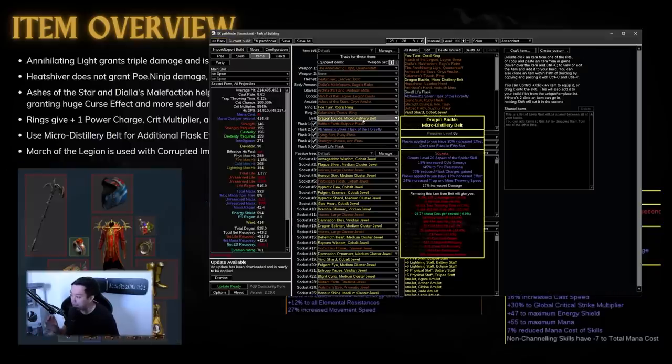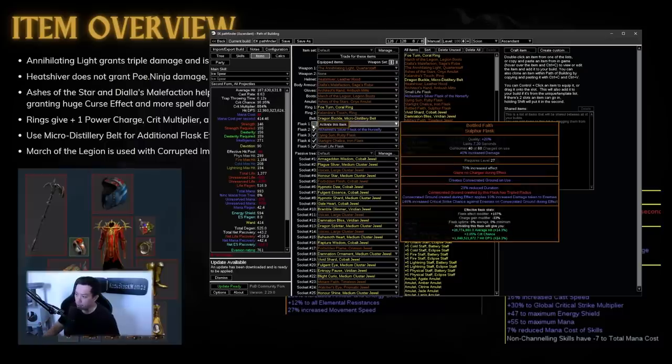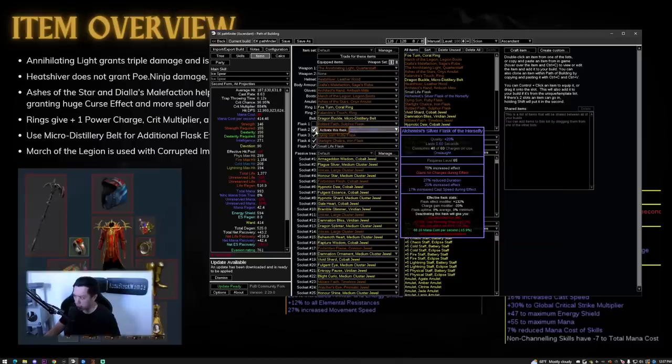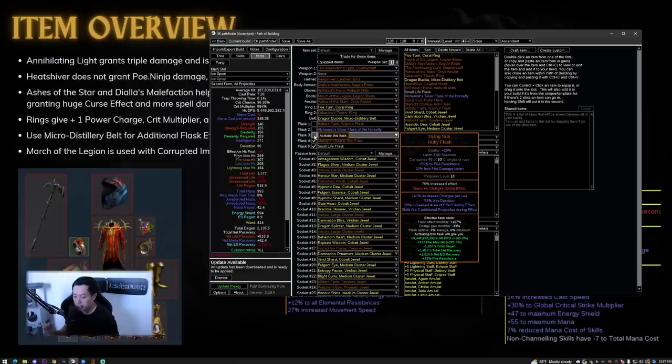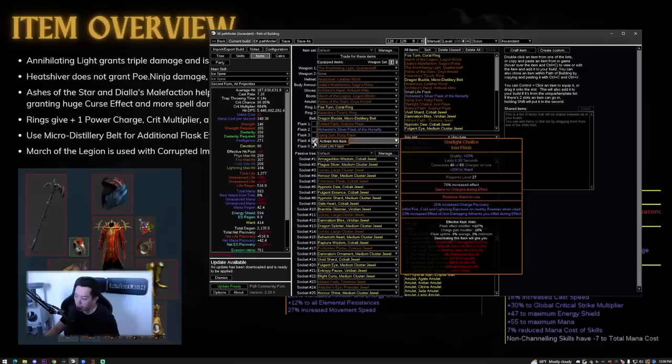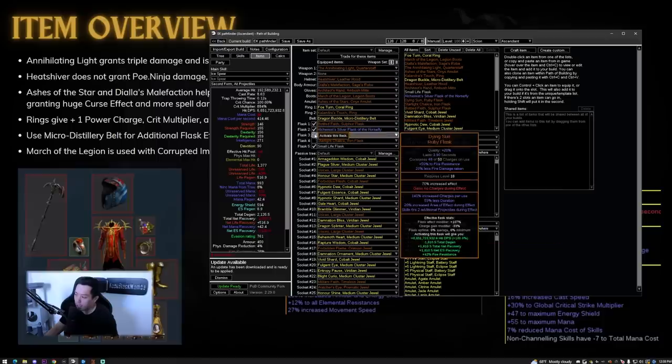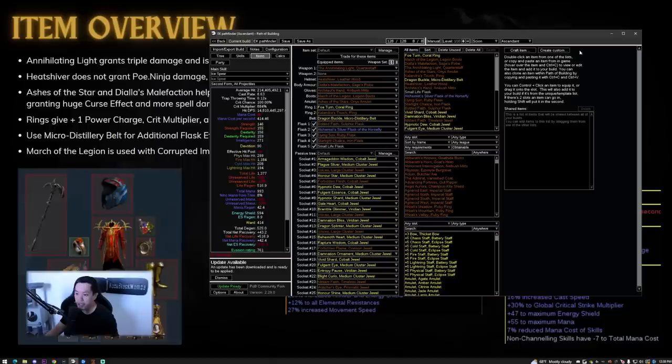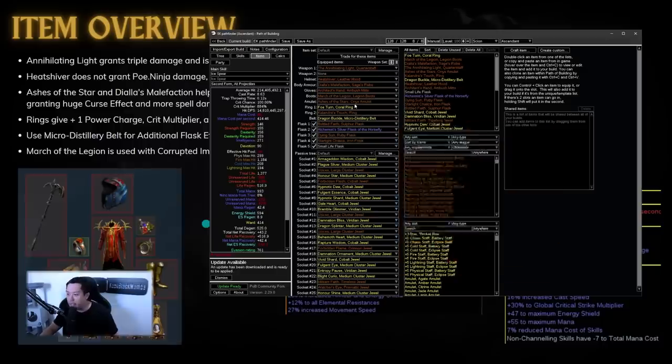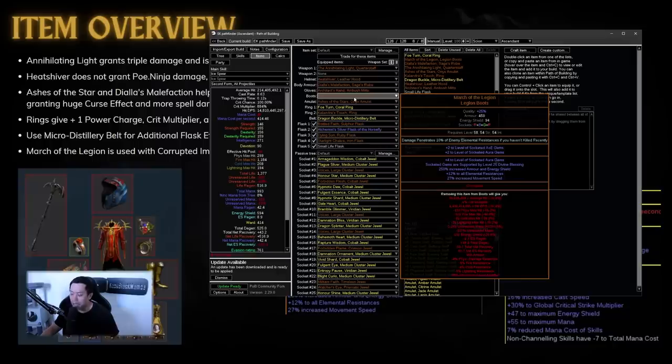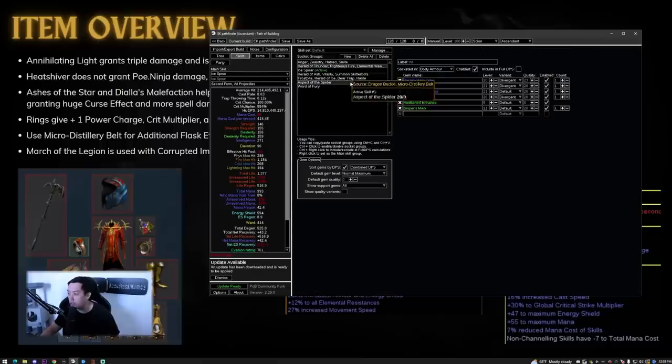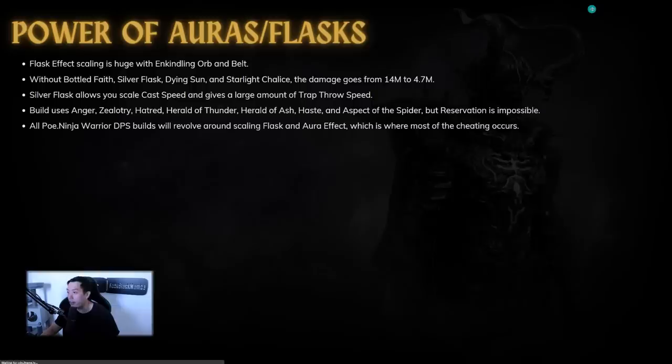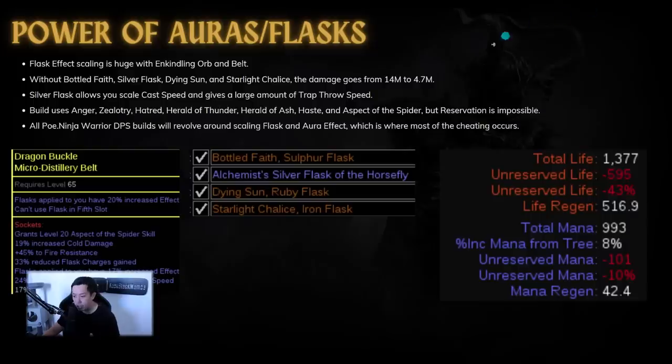Now a lot of people will be wondering why are they using a micro distillery belt. Now flasks are the name of the game. Flask effect is absolutely crazy. You turn off the flask, bottled faith, you don't have 100% crit chance anymore. And you don't have the 10% increased damage taken multiplier. And then cast speed on the silver flask gives you more trap throwing speed. And then Dying Sun, the additional projectiles that scale with the flask effect is huge. So you lose a lot of shotgun and you see all the damage goes down. Starlight chalice does give you exposure and exposure is great in terms of giving you more penetration. So you can see without any of the flasks on, the damage actually goes down from 14 to like 4.9 billion.